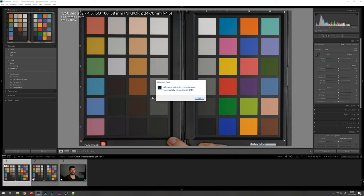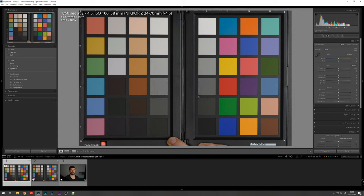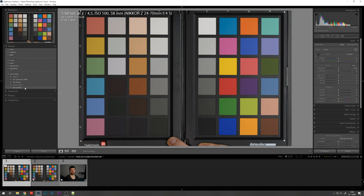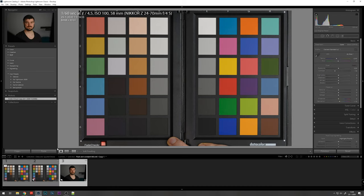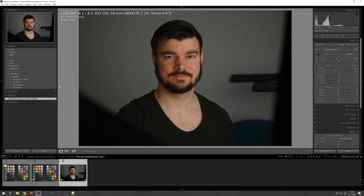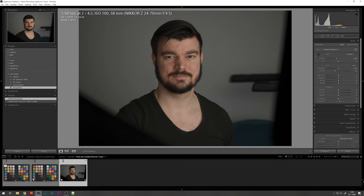As Lightroom says, all the presets were converted. So as of now we also on the left here have the preset we just created with the DataColor software available. So when we go to the image now, you can apply the preset right away. And these should be the proper colors or at least as true to life as possible as we see it.